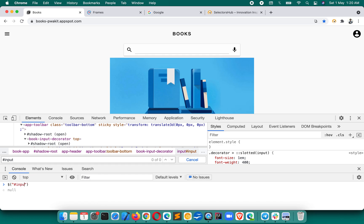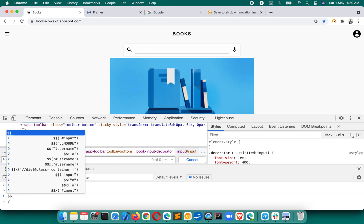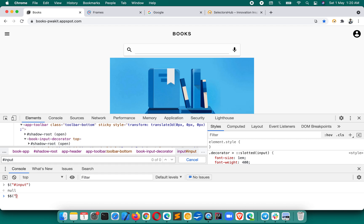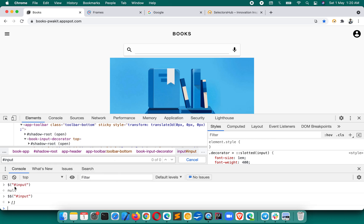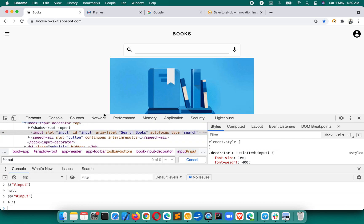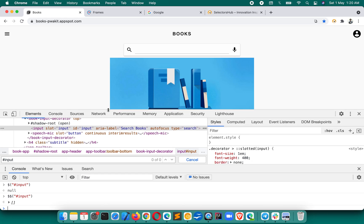In the console, if you do dollar hashtag-input, it is showing null. Another approach some people use is dollar with 'a' tag input - that is also not getting any result. Dollar gets the very first matching node; dollar-dollar gets all matching nodes. In both cases it's not getting any result, though this is the right selector.